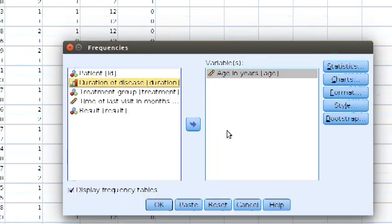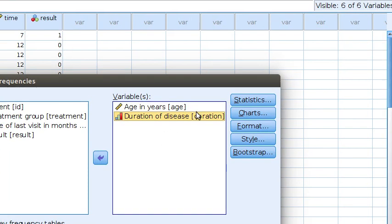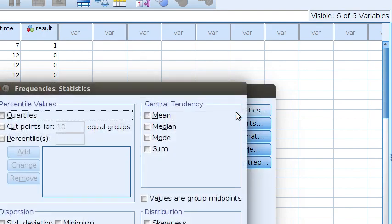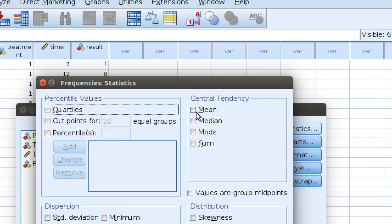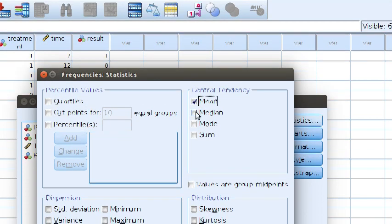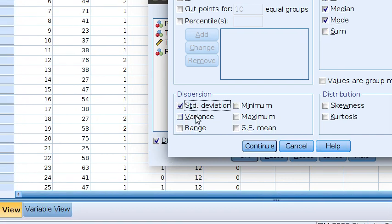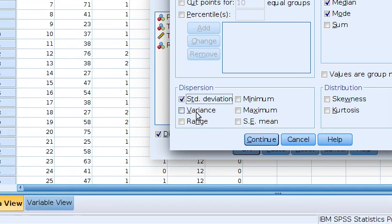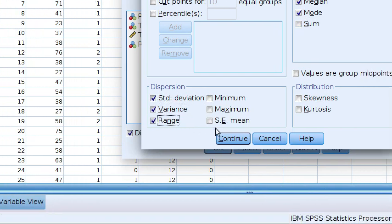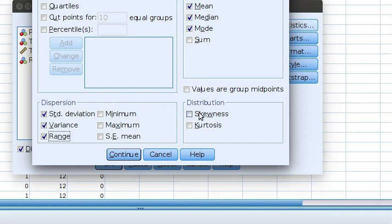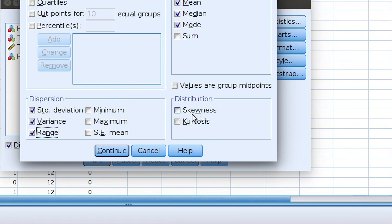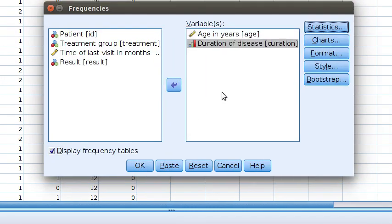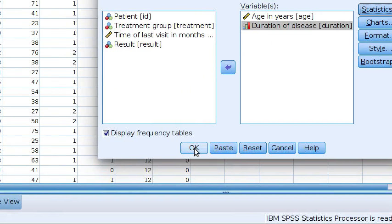Age and duration. Now click on Statistics. Check the boxes for which you need to obtain the results: mean, median, mode, standard deviation, variance, range. If you need skewness and kurtosis, you can check the boxes. To continue, click OK.